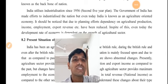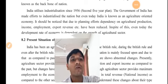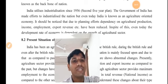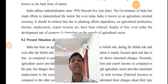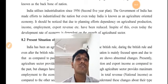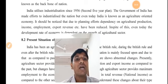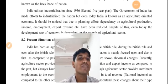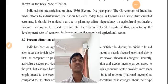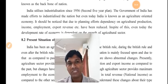India has pursued industrialization since 1956, that is, the second five-year plan. The government of India has made efforts to industrialize the nation, but even today India is known as an agriculture-oriented economy. Due to planning efforts, dependency on agriculture for production, income, employment, and export revenue has been reduced. Yet, even today the development rate of the economy is largely dependent on the growth of the agriculture sector.